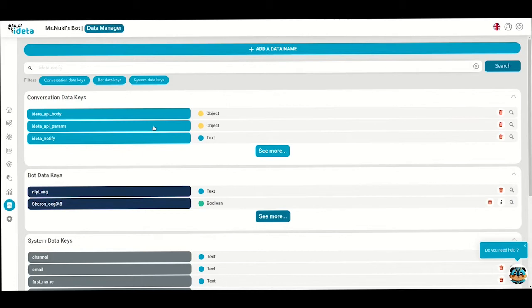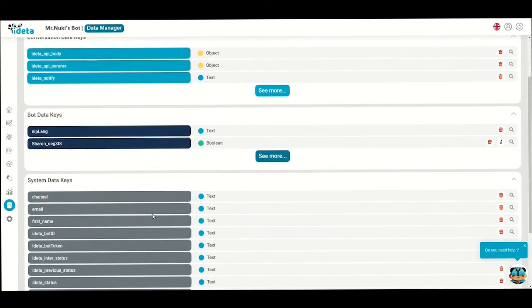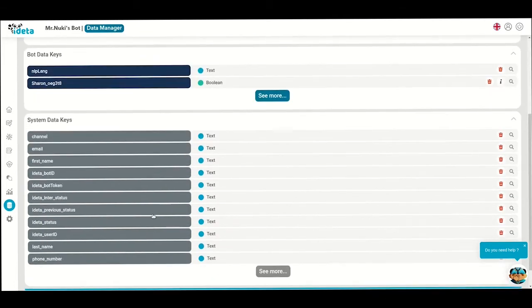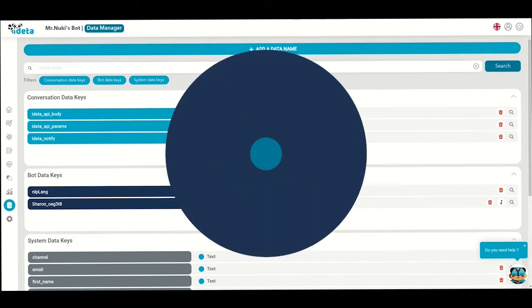Conversation data, system data, and bot data. Yanis, I'll let you explain what those are in further details. So, to be clear, conversation data are unique to each user. You can use them to collect the name of the user, the city the user is living in, the company name, and everything else that is personal to them.